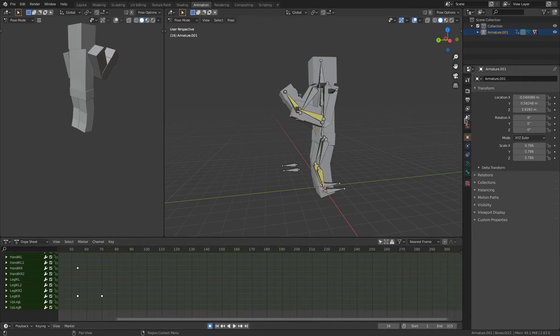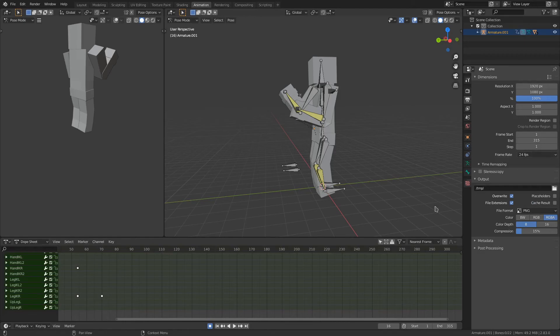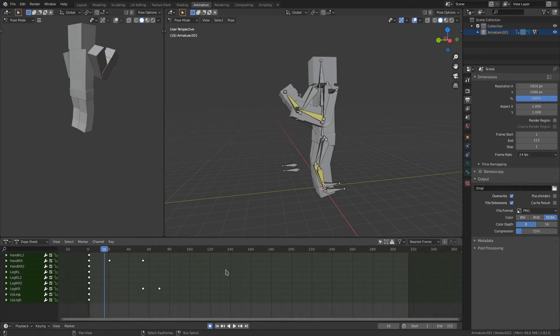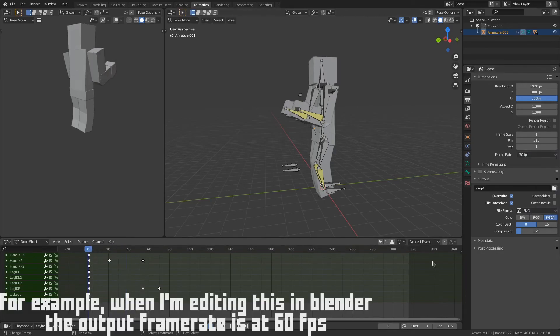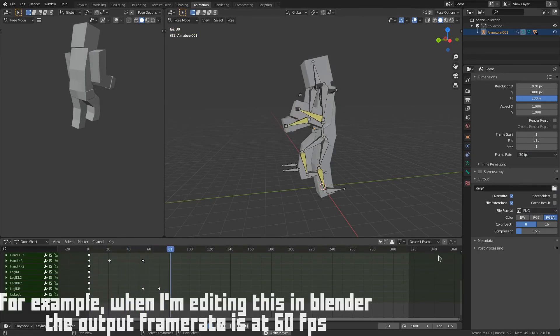And if we go into here, we see 24 frames per second. We can turn our 24 frames per second into something like 30, which would make it go faster and give us more space in between.